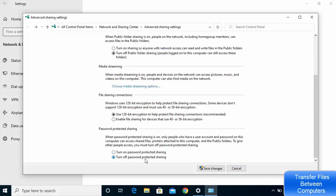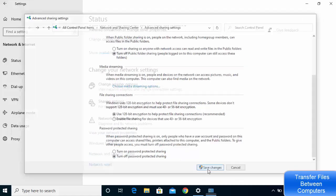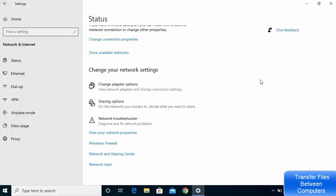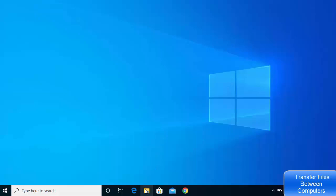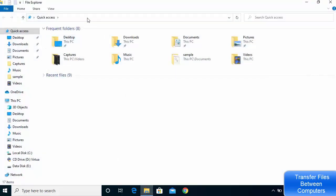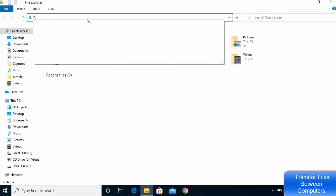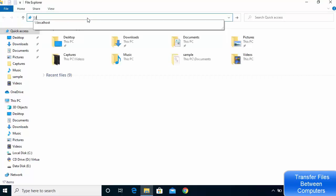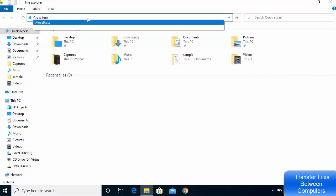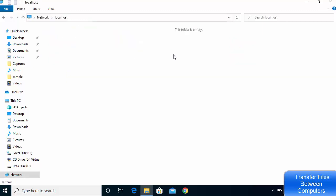Turn off password protected sharing and click Save Changes. Now open File Explorer and in the address bar type double backslash localhost. Whatever folders appear here will be visible to other devices connected on your local network. Right now there are no shared folders.